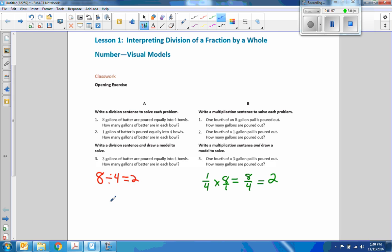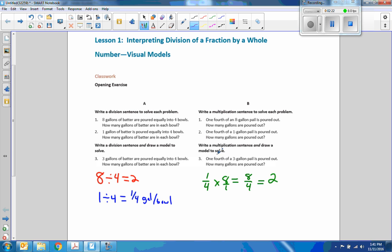Number two: one gallon of batter is poured equally into four bowls. How many gallons of batter are in each bowl? One divided by four is one-fourth, or 0.25 — so it's one-quarter gallons per bowl. And number two for person B says one-fourth of a gallon pail is poured out. One-fourth times one gallon equals one-fourth. So one divided by four is the same as one times one-fourth.